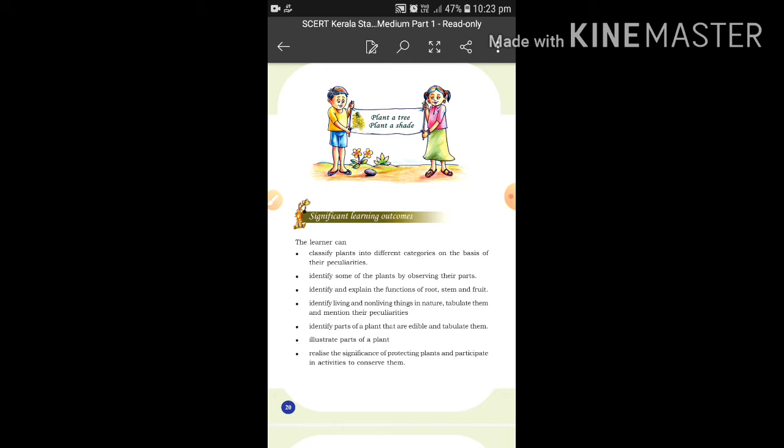Plants provide shelter for some creatures like birds, animals, squirrels, etc. It also gives us food and provides shade to us. It also provides fresh air.